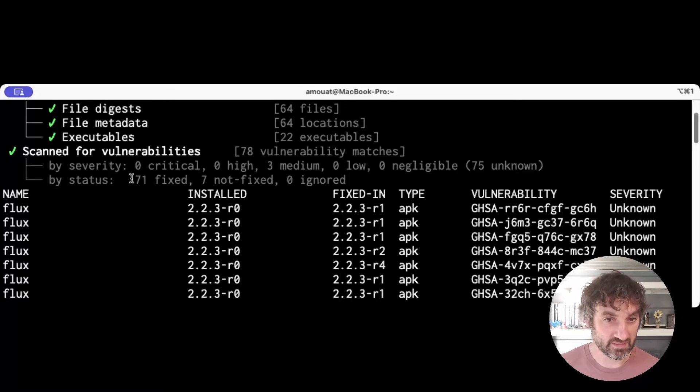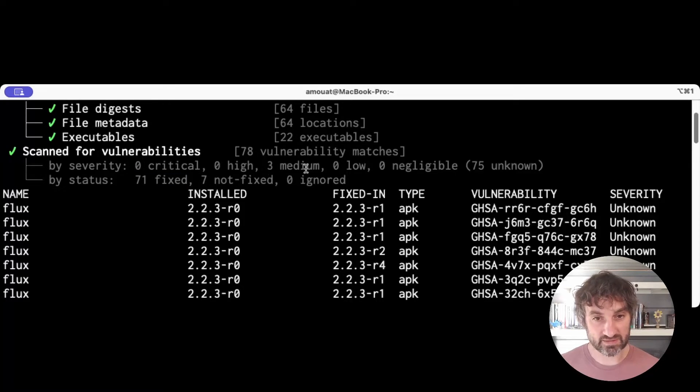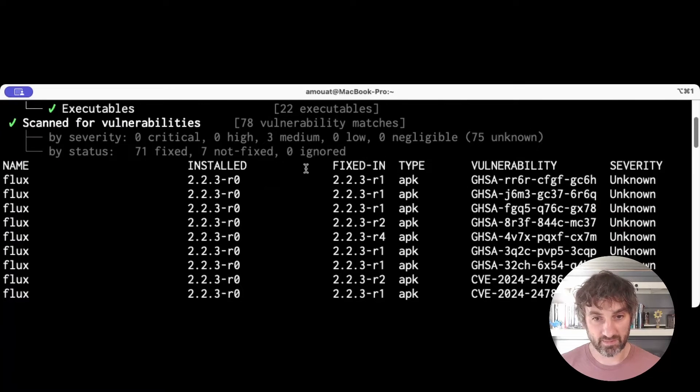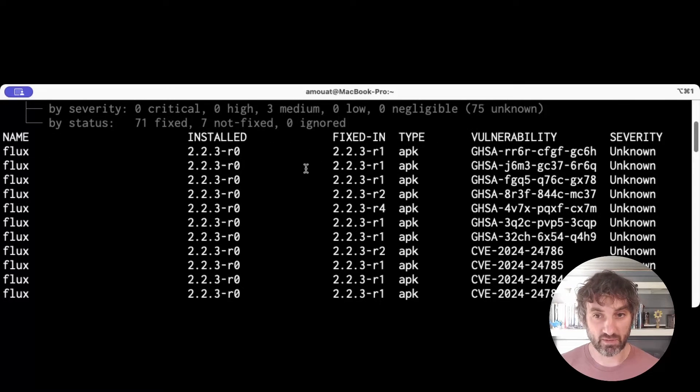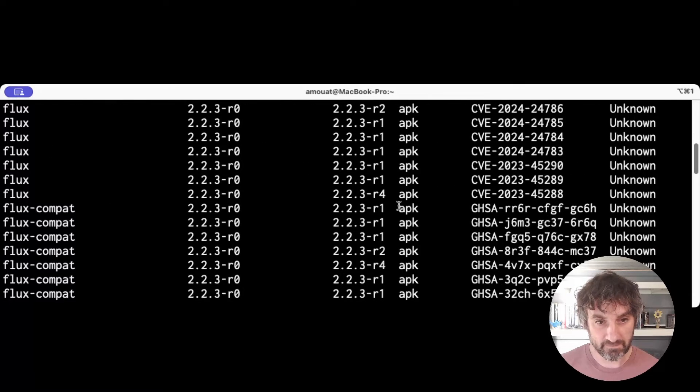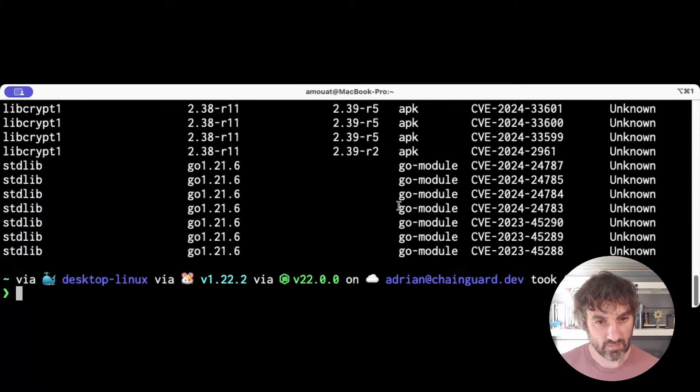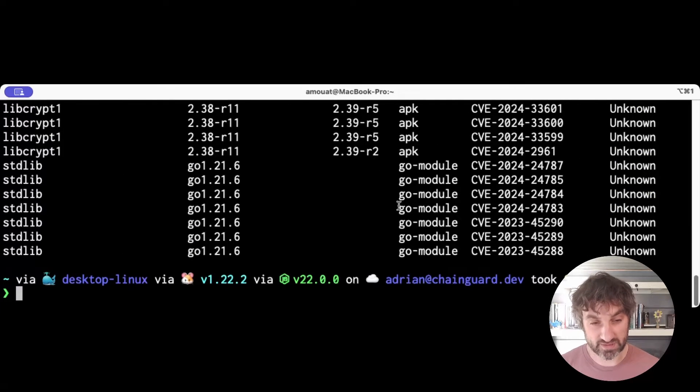It is telling me that they're fixed, or 71 of them are fixed, meaning that if you update these APKs they will go away. But yeah, so that's an old image with CVEs.